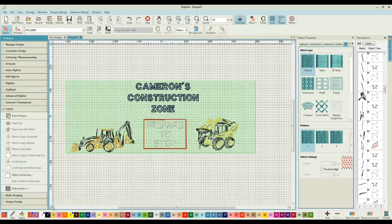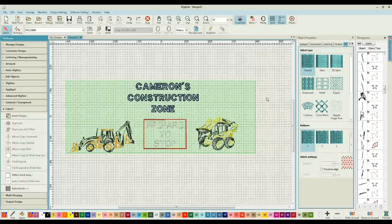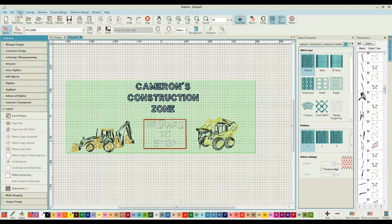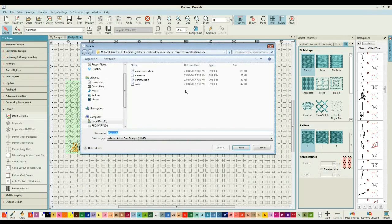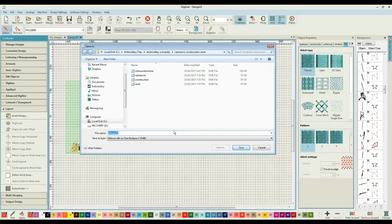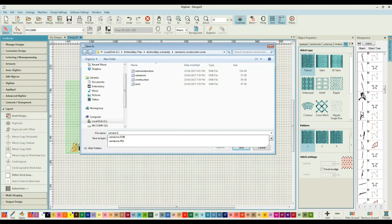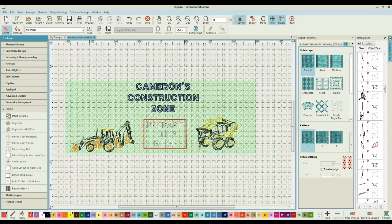So what I'm looking for here is a nice long cushion that's going to add a little pop of color to my son's room. Now at this stage I then save my design, so I come through and choose file, save design as, and I'm going to save that as Cameron's construction.